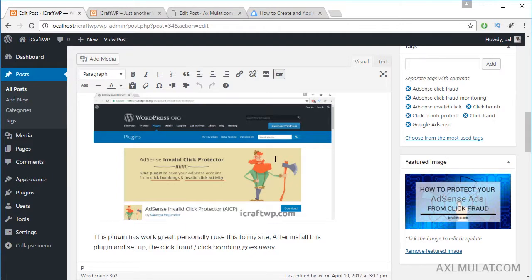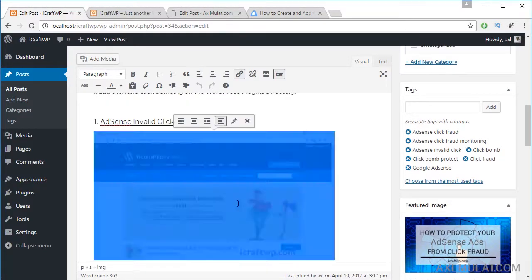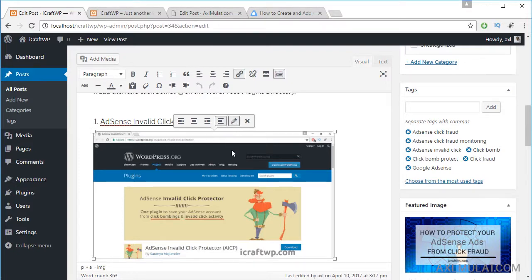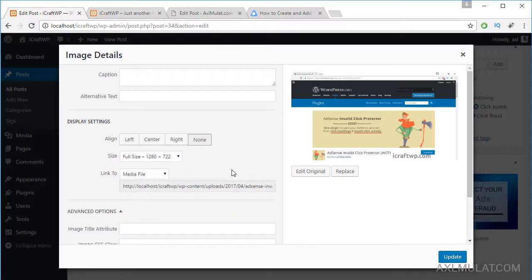For the attachment page, depending on the theme, some WordPress themes do not support attachment pages while others do. In this example, this theme is not supported — I already tested it. Let me show you what I mean.